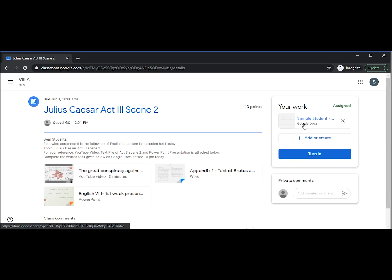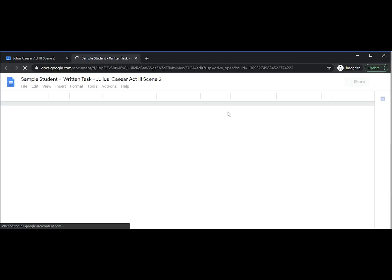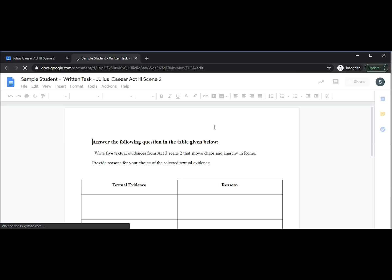Remember to click turn in after your assignment is done. We hope this video helped you understand how to attend live sessions. In the next video we will see how to work on Google Docs in Google Classroom. Thank you.